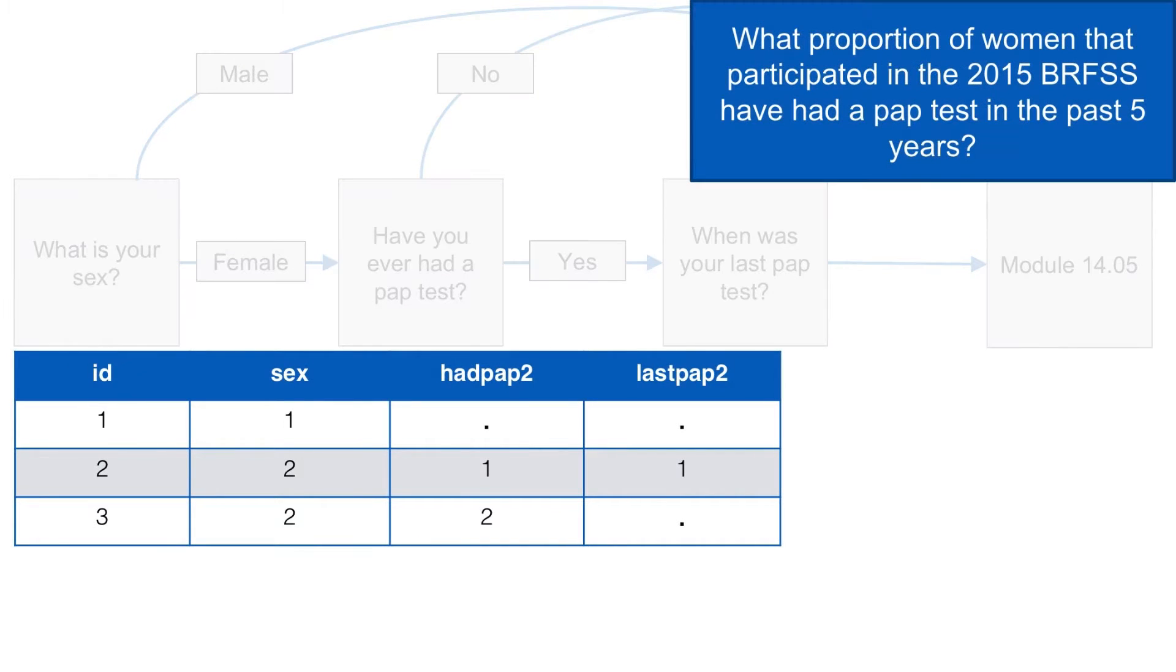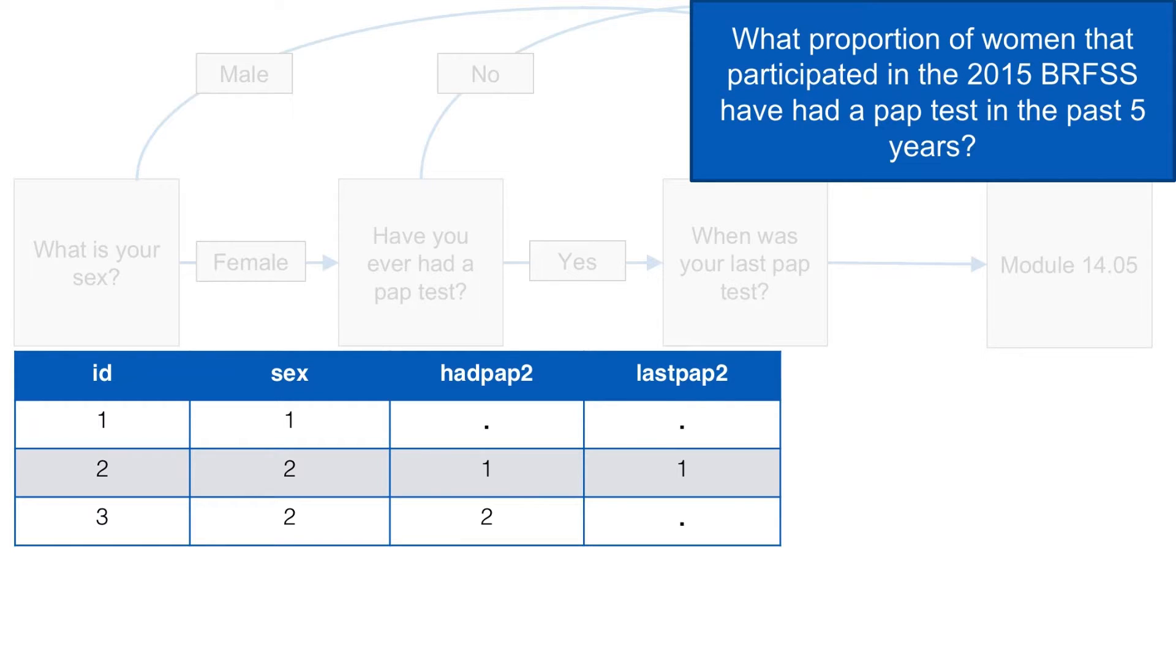Let's stop for a moment and think about our question and our context. Is participant 3 a member of our stated target population, and someone for whom we are interested in knowing more about? Well, she is a woman and she participated in the 2015 BRFSS, so yes.